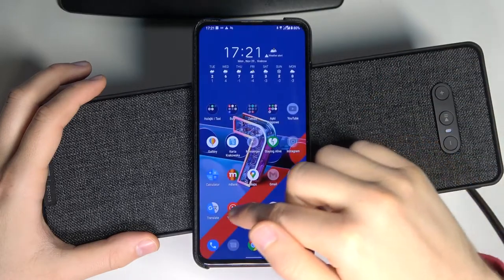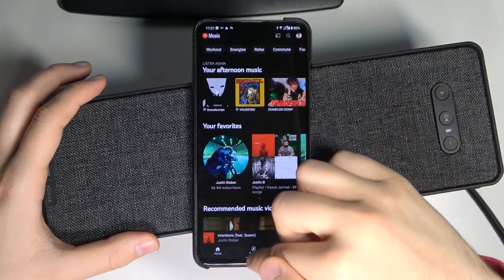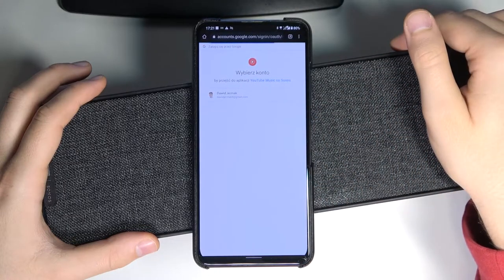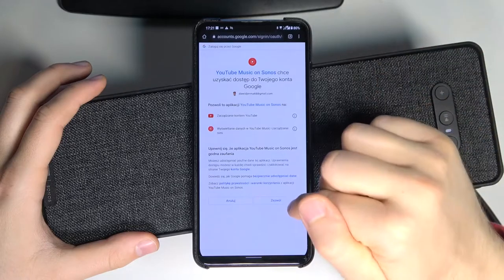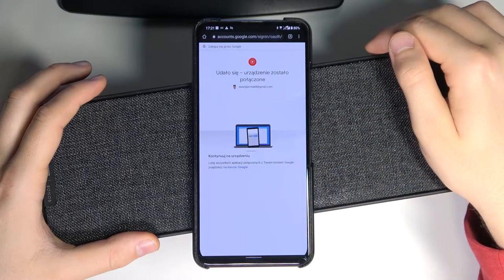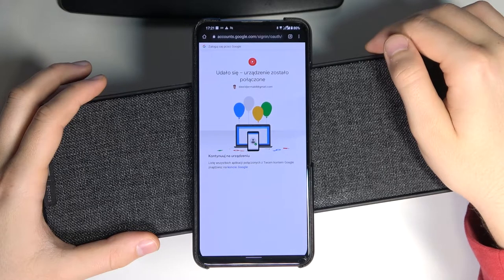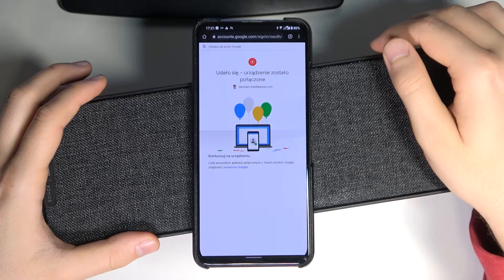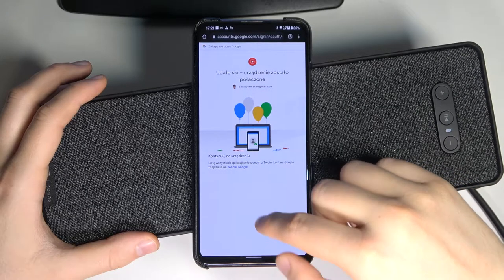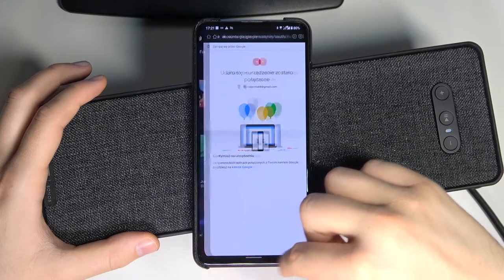Copy, paste, click next, and we have to choose our account. Let me go to my YouTube Music and check which one I'm using. Okay, this one. So we can switch — click here and accept the permissions. As you can see, we are now successfully connected.